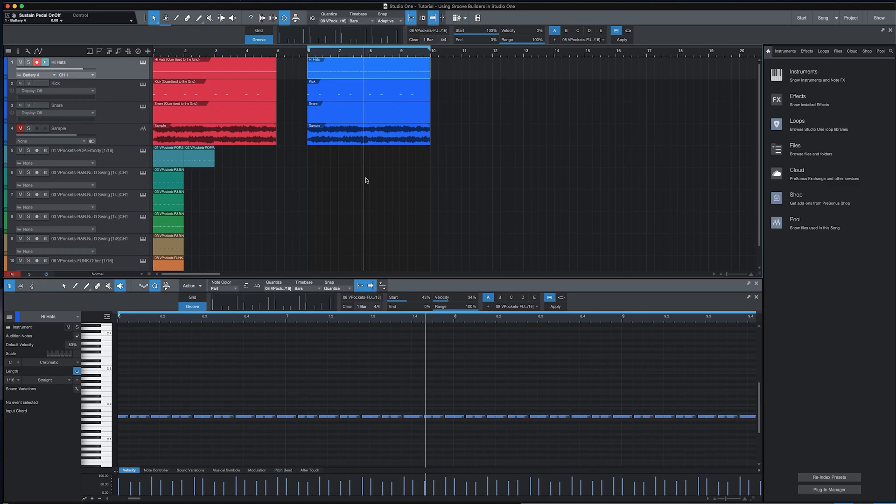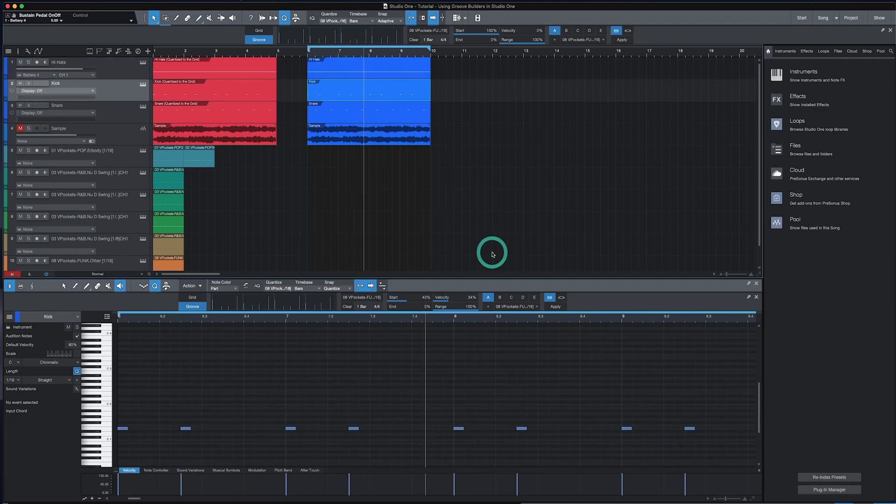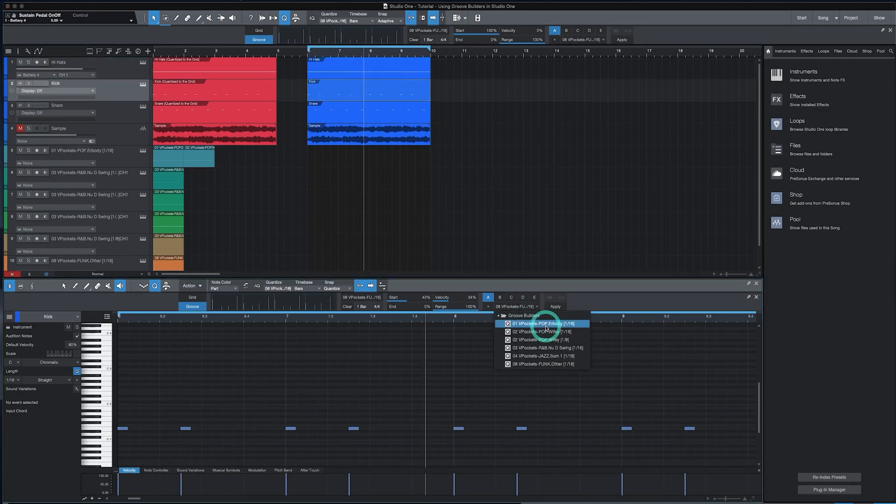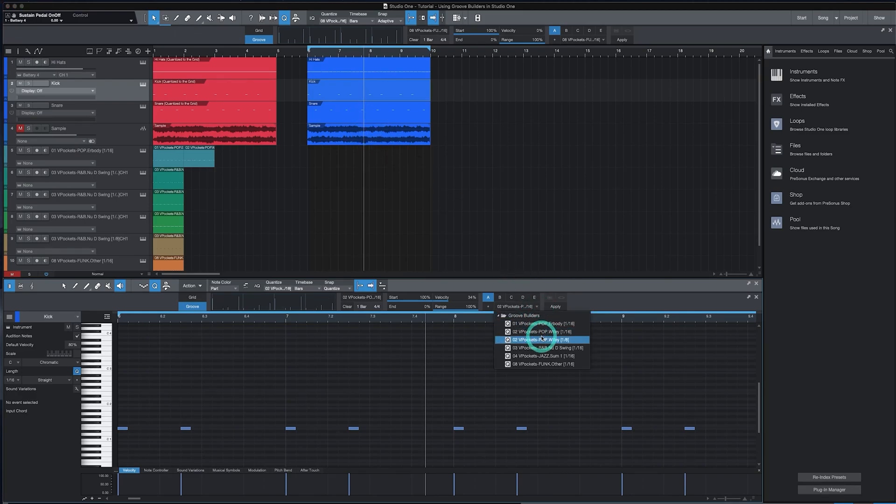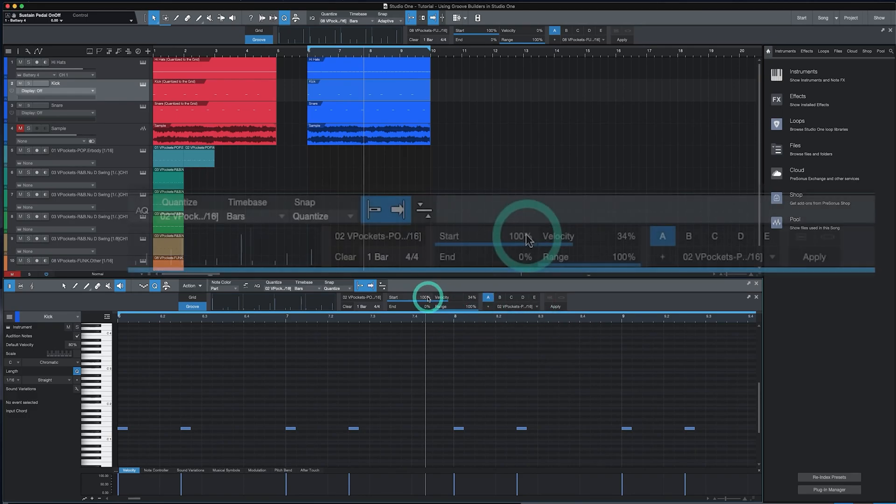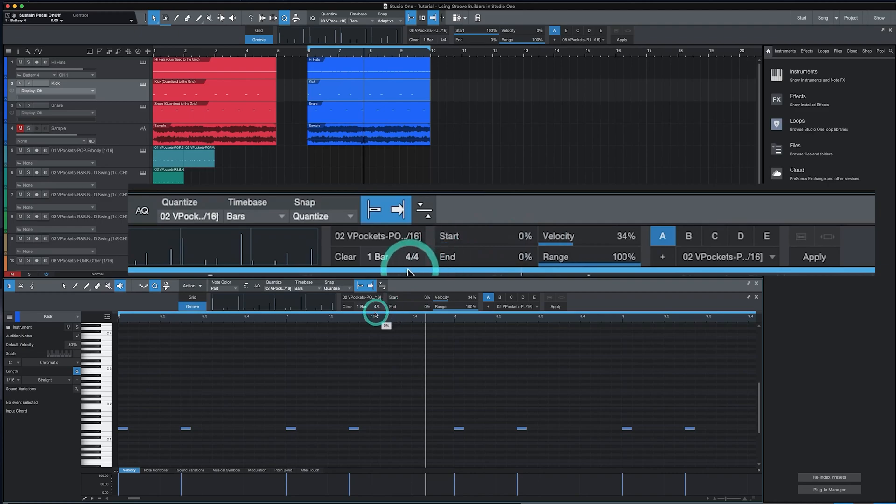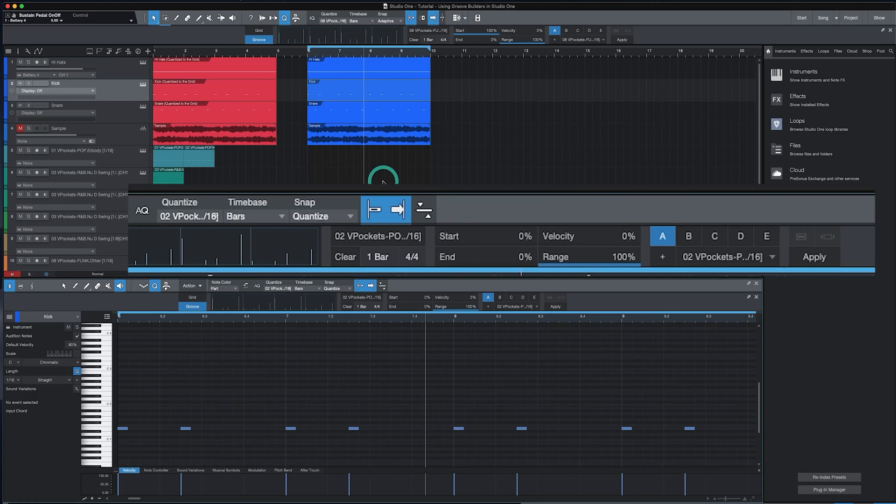For example, if I wanted to use submix on the hi-hats, I could use one Groove Builder for the first eight hits and a different Groove Builder for the next eight hits. For this demo, I'll use mix for the kick and snare. I will apply a Groove Builder inspired by a pop record and apply that to each of these two elements. So I'm going to reset the start time to zero, reset the velocity, and I'll play the track and click apply.